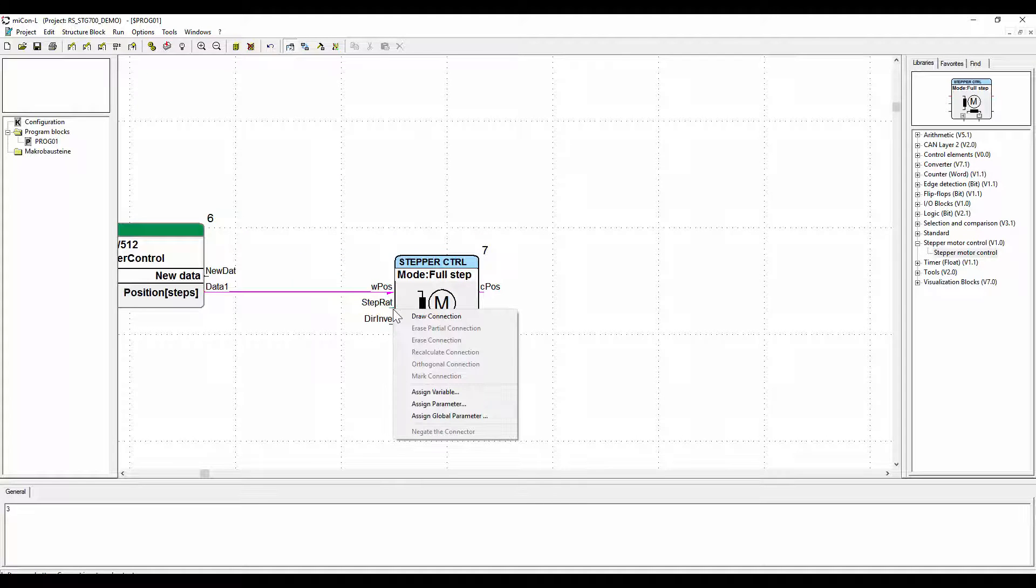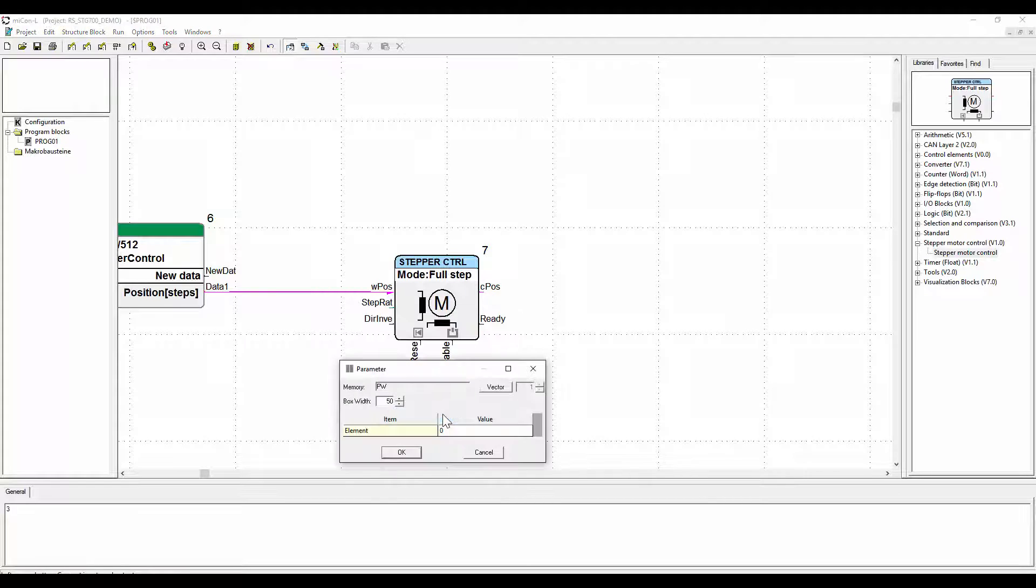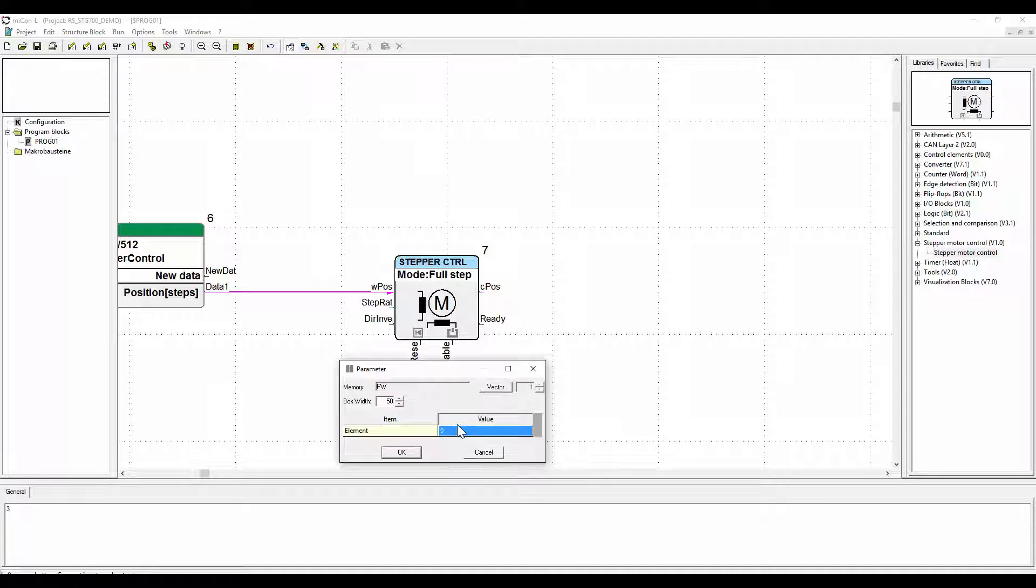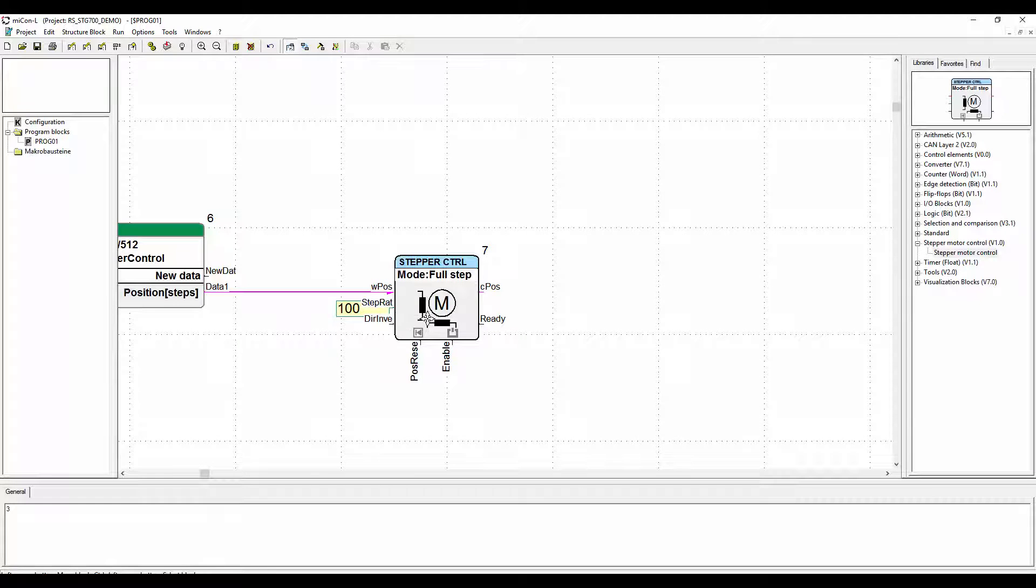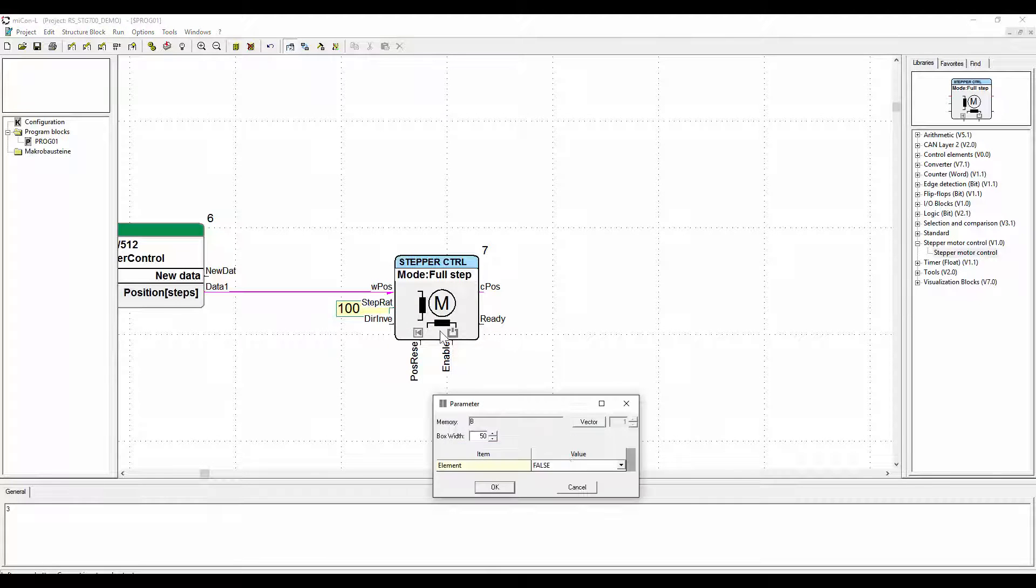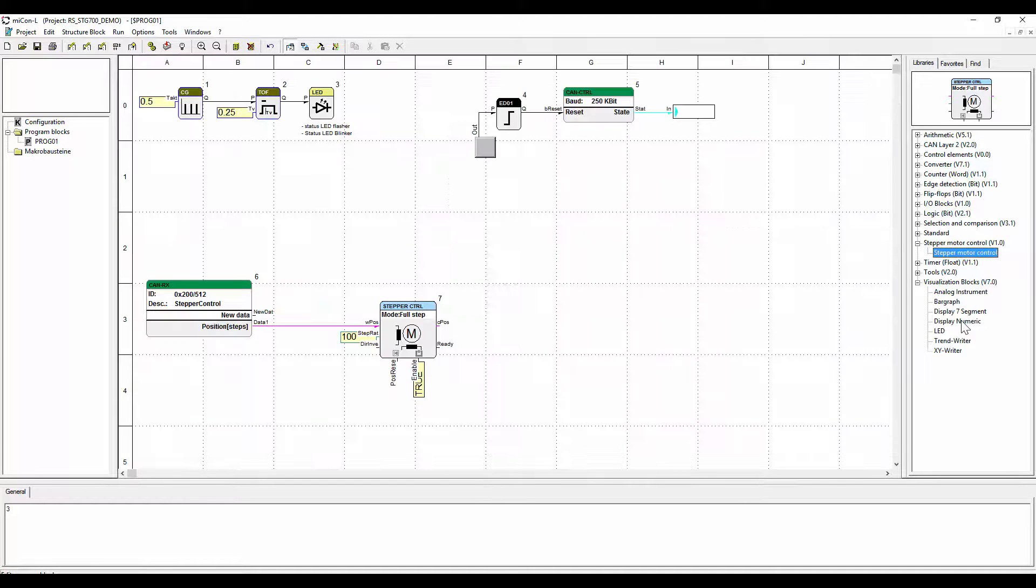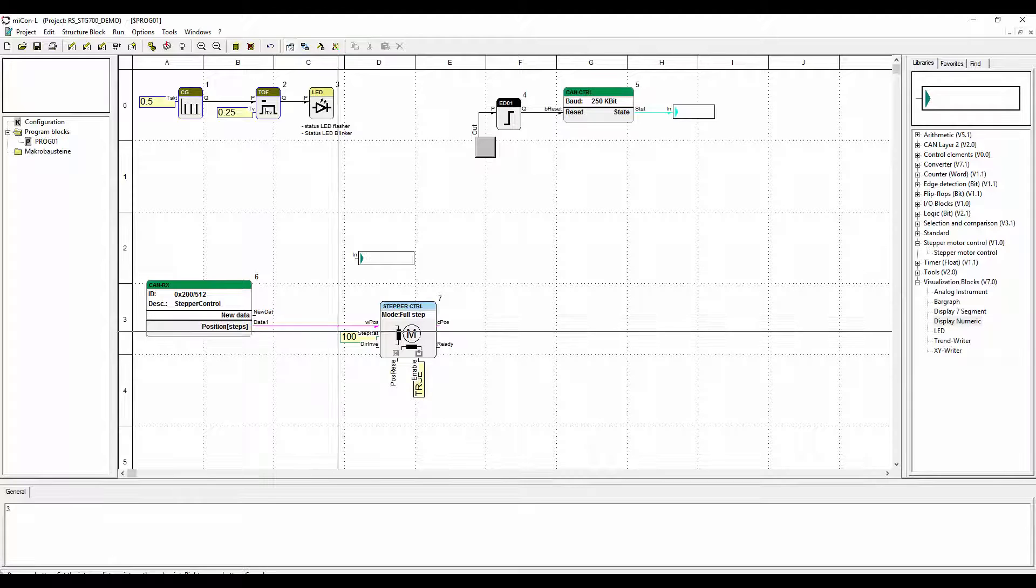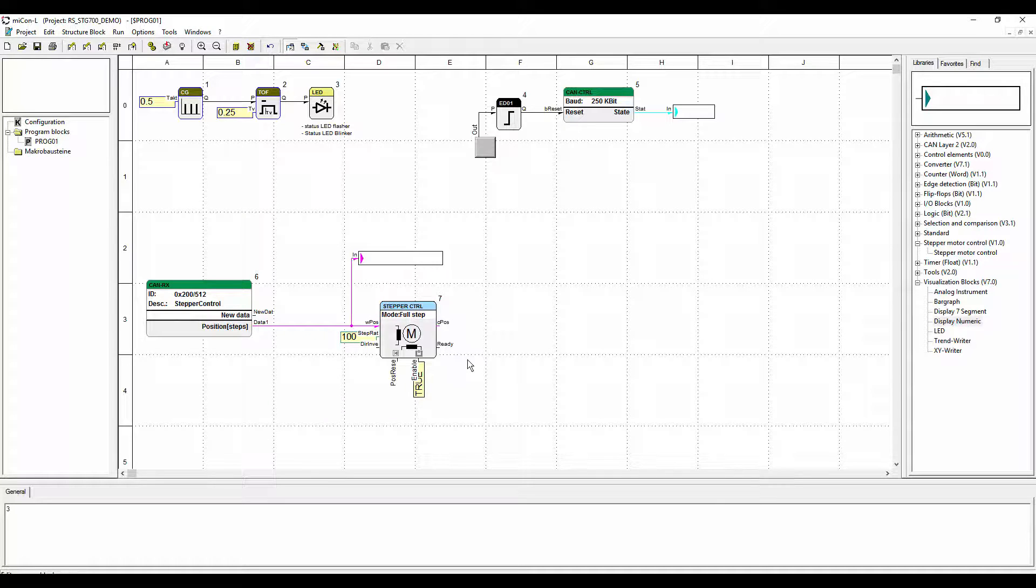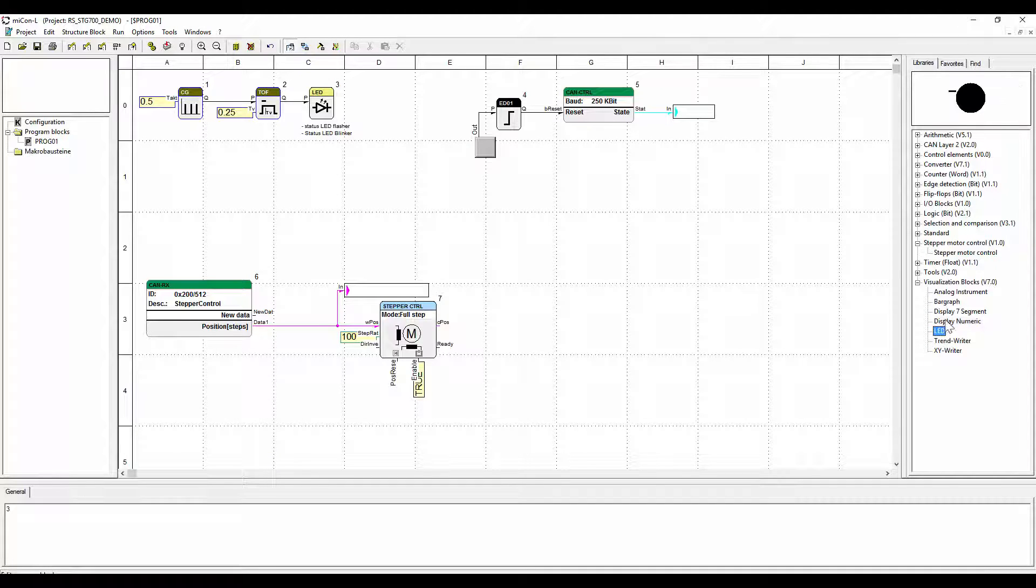Now for our first try we will assign a step rate of 100 to the stepper motor. The enable input has to be set to true. Finally we will add visualization blocks to be able to see the values after downloading the application on the controller in online mode.